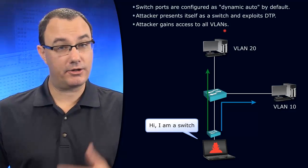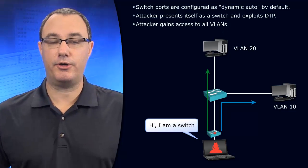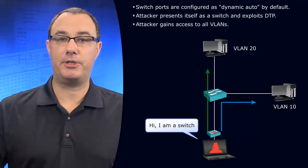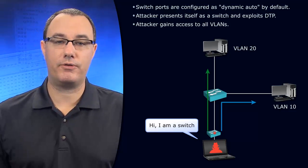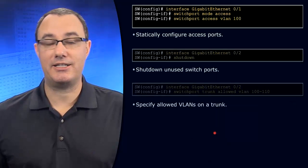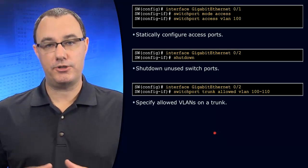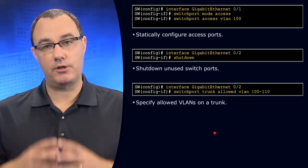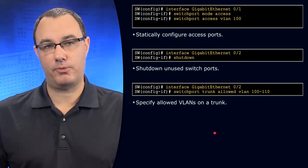And they can also spoof MAC addresses to increase the likelihood that they're going to be capturing traffic for their VLAN. So how do we protect against this? What we do is we lock down our access ports.